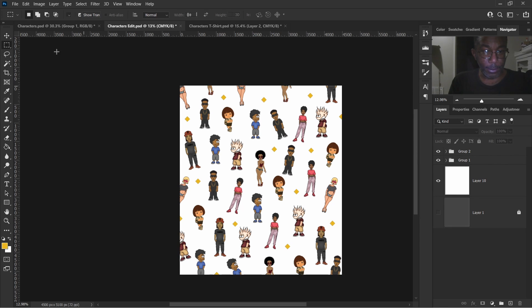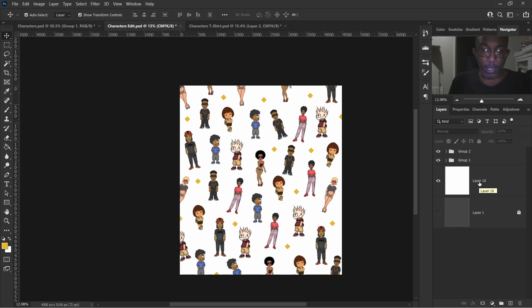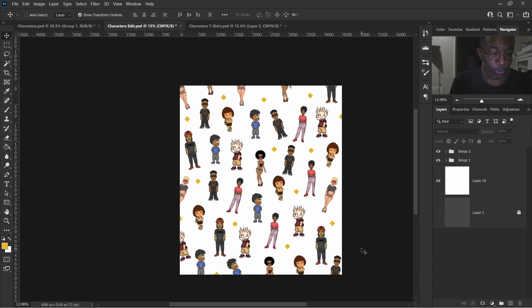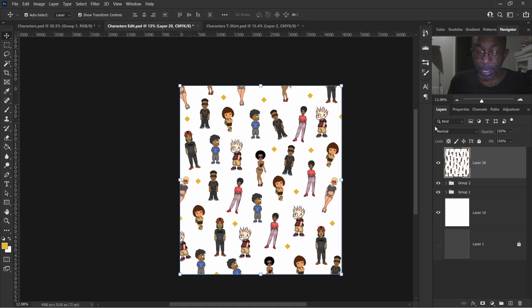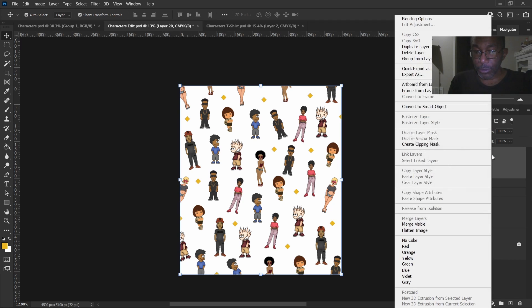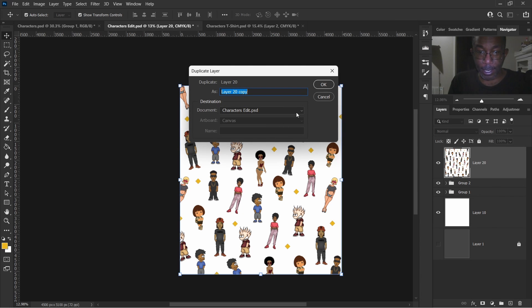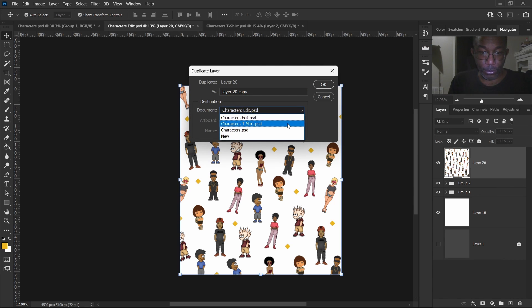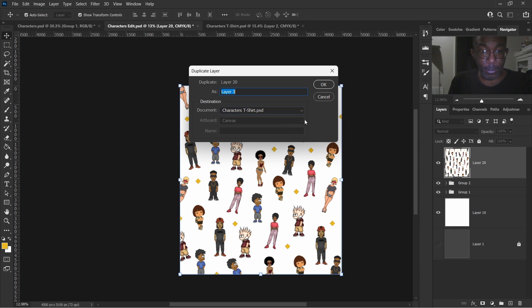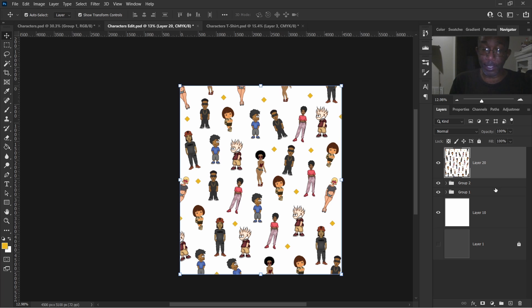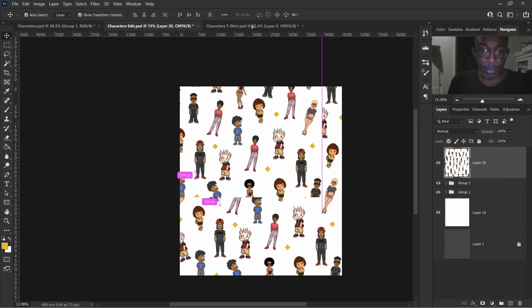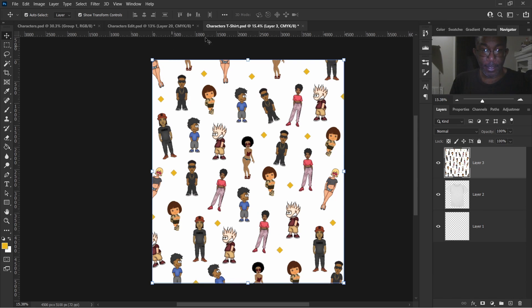Here's what I'll do — I'm going to take a snapshot. That way it'll be a lot easier when we drop it on the t-shirt; it'll be one file as opposed to however many layers we have here. Make sure nothing is clicked on, then hit Control+Alt+Shift+E — that takes a snapshot. Now hit duplicate layer and go down to the characters t-shirt document. Alternatively, you could just drag and drop it right onto that document. There are several ways to do it.